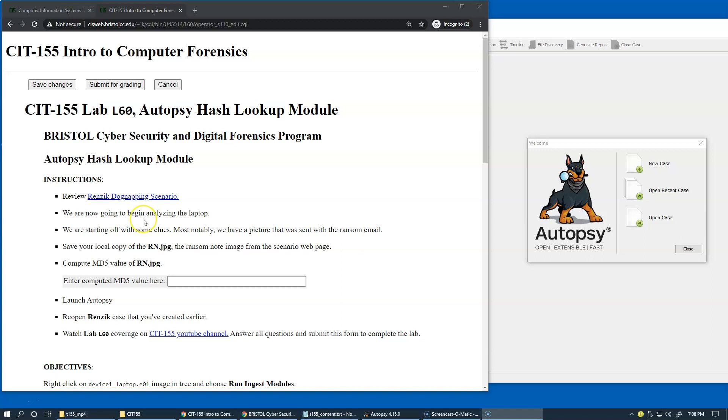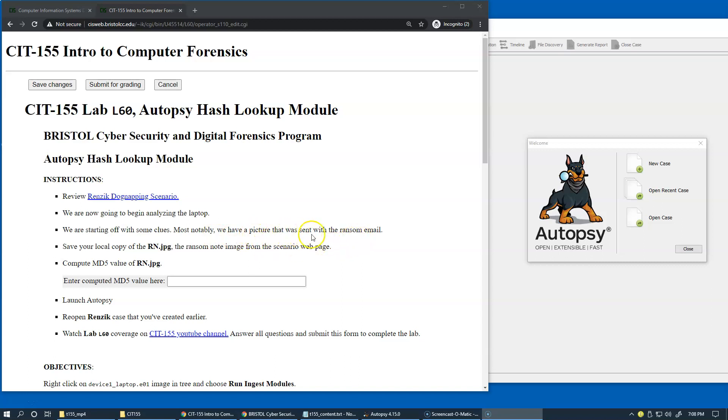Our first step will be to start analyzing the laptop, the image of the hard drive on the laptop. The big clue is that there is a picture that was sent with the ransom email, which is the actual ransom note itself.